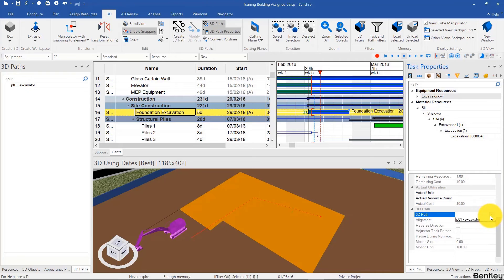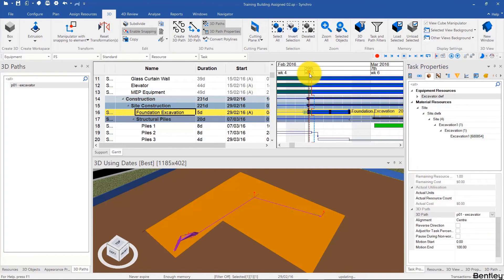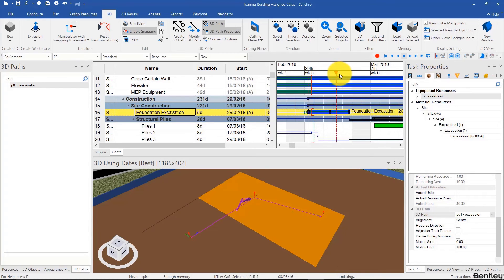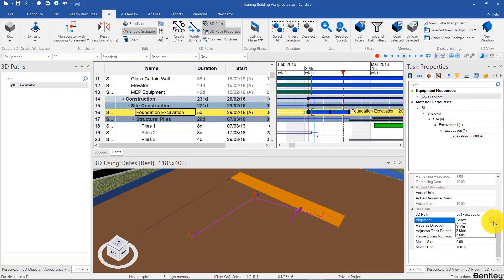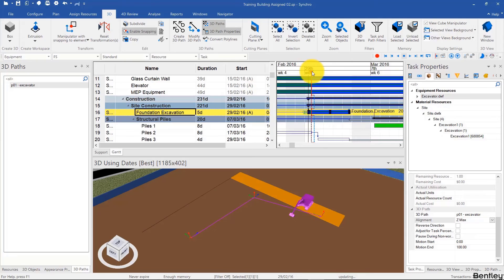And now we see that the equipment does follow the 3D path. However, it doesn't have the right alignment. We can change the alignment from center to Z-max, and here we can see the equipment follow the 3D path.